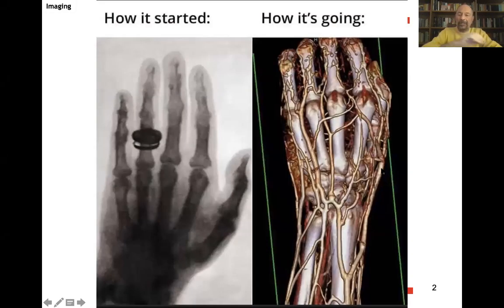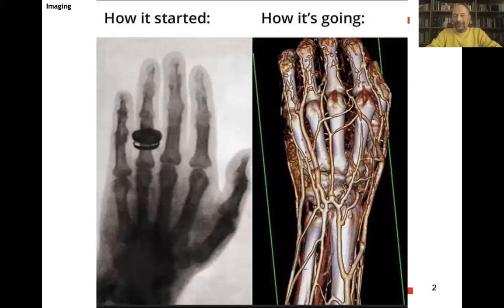Here is a picture showing how everything started in 1895 with the very famous picture of Dr. Roentgen's wife's hand. And where are we now? We have a hand again, but you see the difference. How in more than a century of progress, how much better we can now visualize?